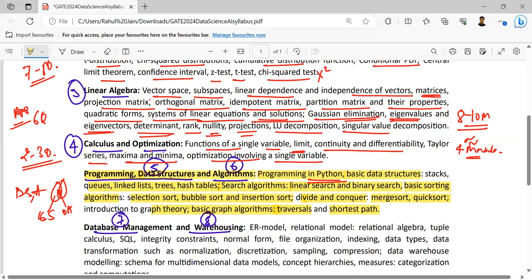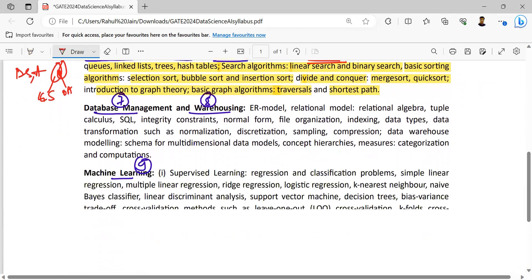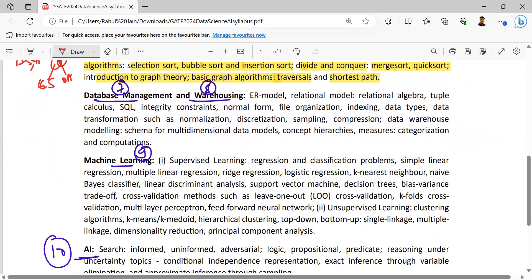In GATE Computer Science, we need to learn it using C programming, but here it is Python. That is the main difference. Obviously, if we are learning with the perspective of AI, Python is the domain and that is the domain.